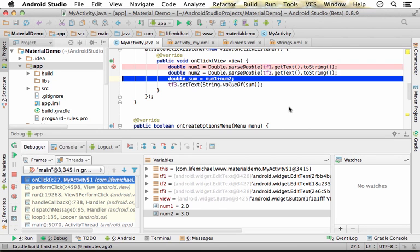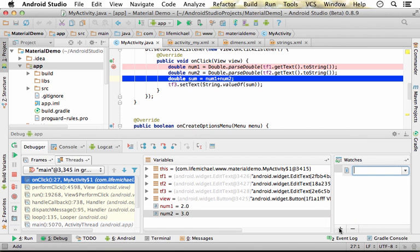When debugging code we wrote in Android Studio, we can easily add watches. Adding watches is very simple — we just need to press the plus button and specify the expression we want to track its value.